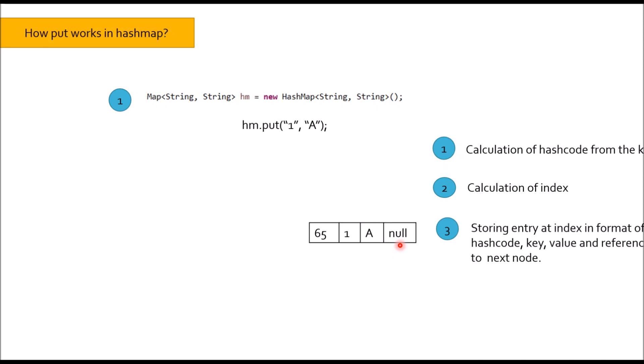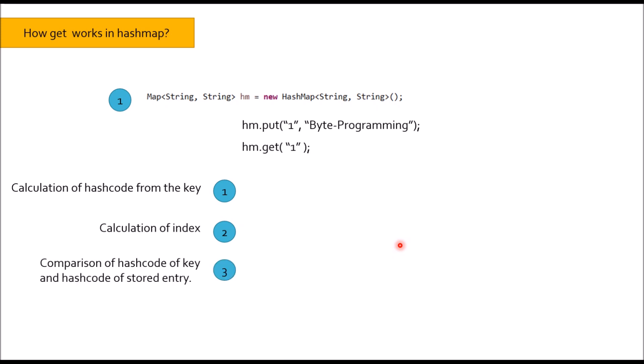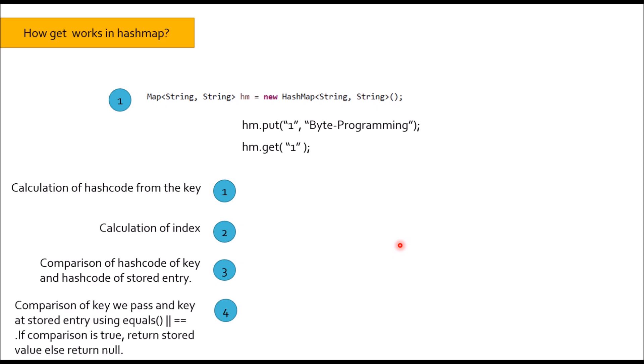Moving to next question: How get operation work in HashMap? First, calculation of hashcode from the key. Second, calculation of index. Third, comparison of hashcode of key and hashcode of stored entry. And last, comparison of key we pass and key at stored entry using equals method. If comparison is true, return stored value, or else return null.